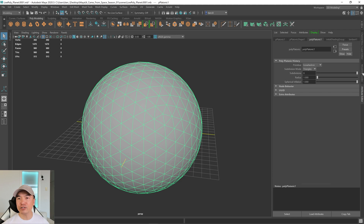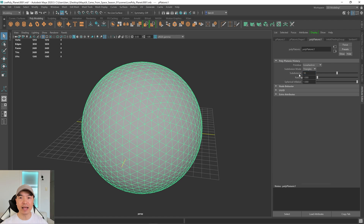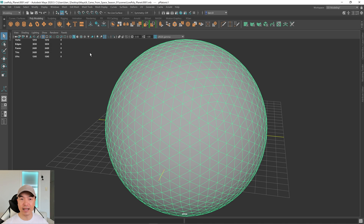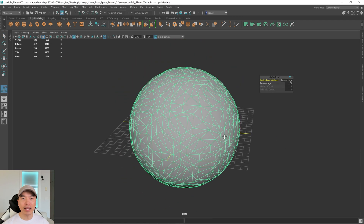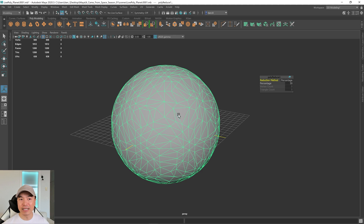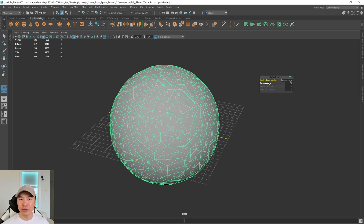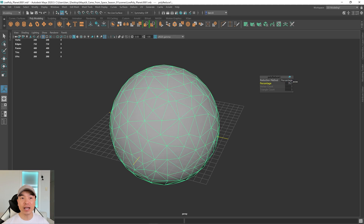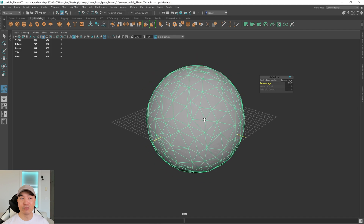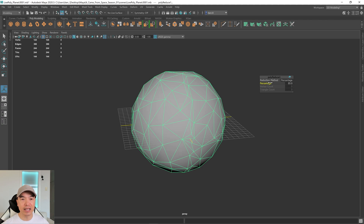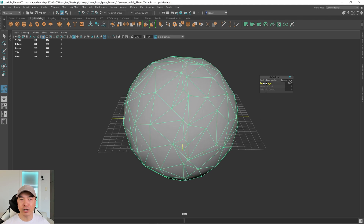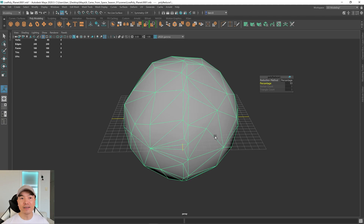So what we're going to do is increase the subdivisions and then reduce it so that our triangles are a little more random. Our slider is already dragged up all the way, but we can go into the box and input a higher number. I'm going to choose 10. Now select the mesh, go up to the mesh tab, and down here we have a reduce option. Click on that and you can see those triangles have been displaced — they're much more irregular. Drag the percentage slider up and it'll start pulling away some of those extra edges to get a density closer to what we had before.